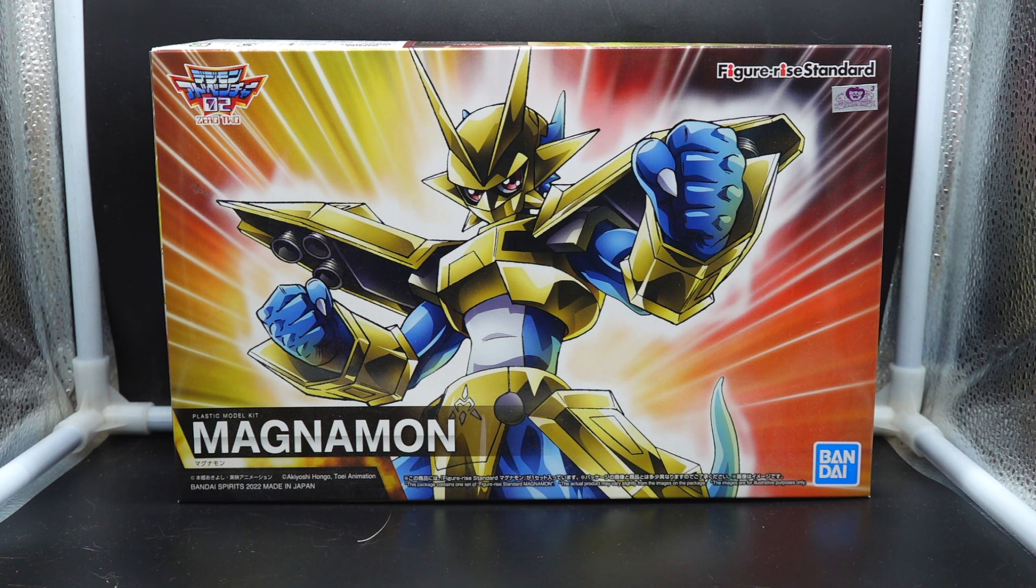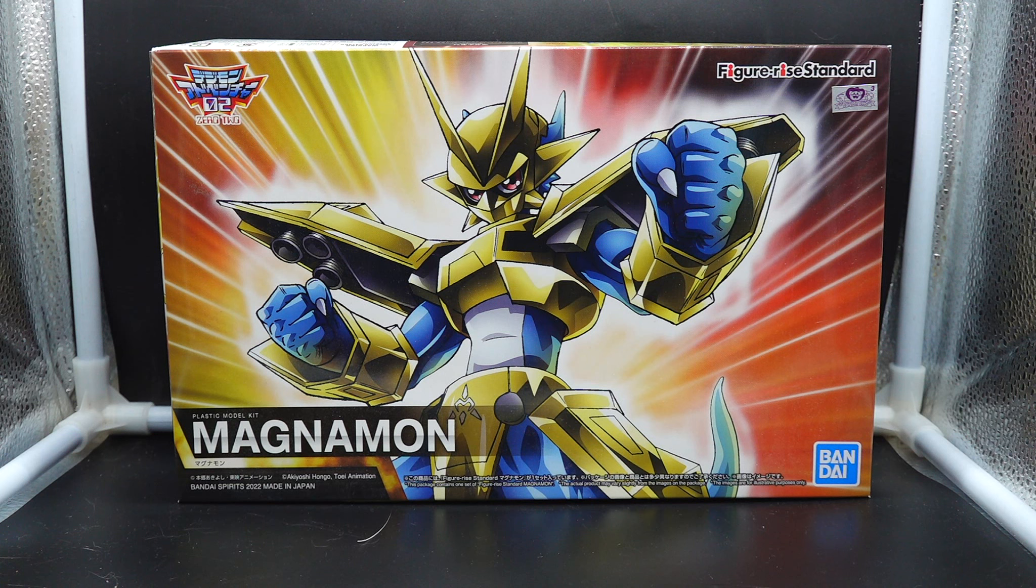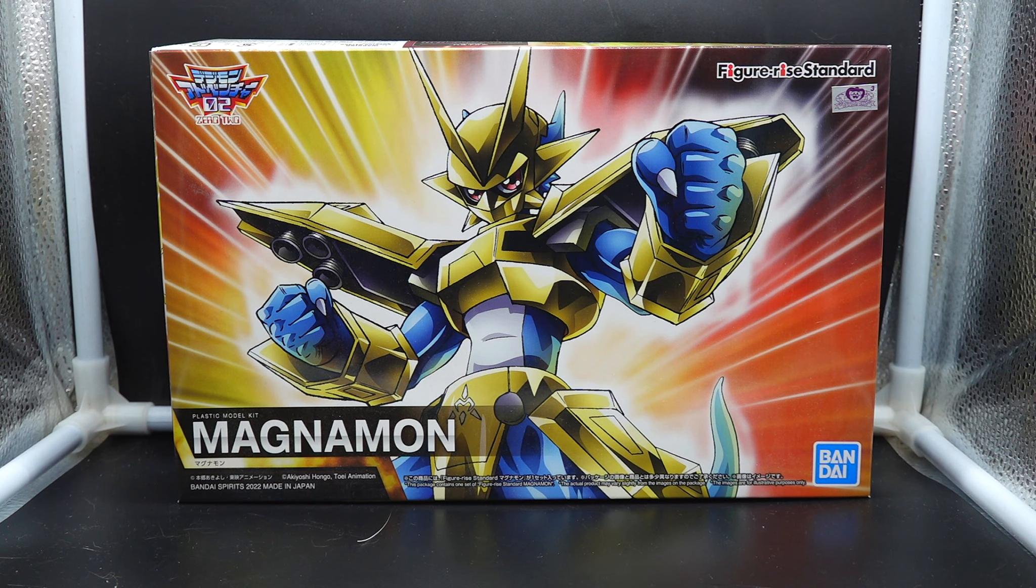Wormon introduces to Davis and Vmon the golden armor DigiEgg which will Digivolve him automatically into Mega, which no one has at that season, into Magnamon.